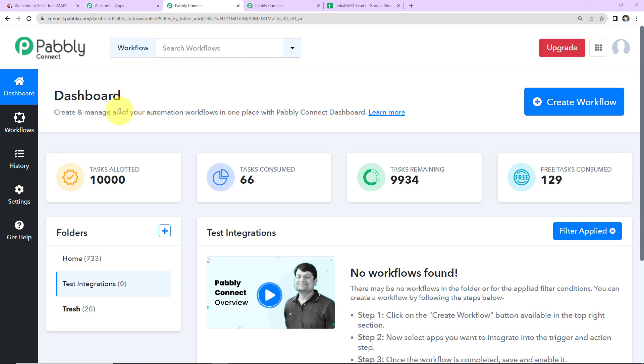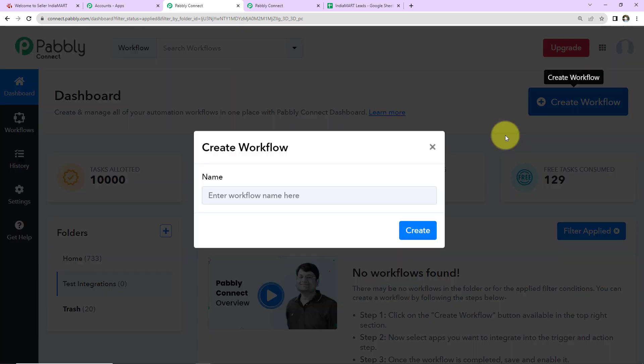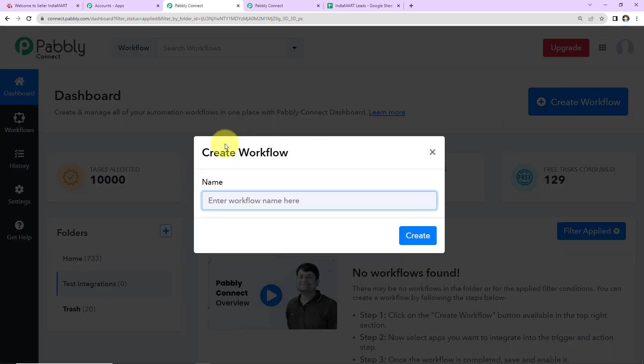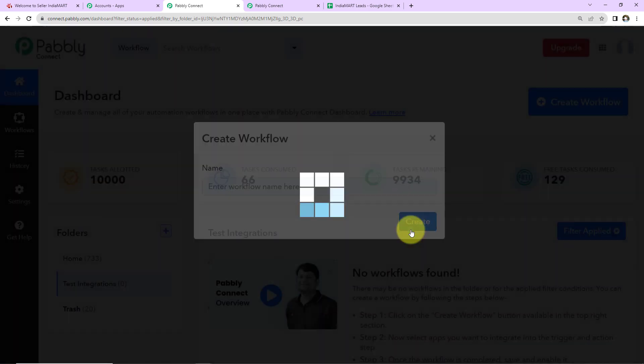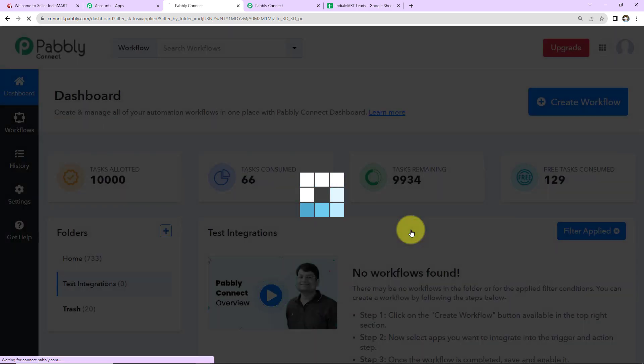Once you reach the dashboard, on the right-hand side there is a tab 'Create Workflow', click on this. This dialog box has appeared where you have to name your workflow. You can give any random name. I'm going to name it as per my objective, which is to add IndiaMART leads to Google Sheets. Let's click on create.